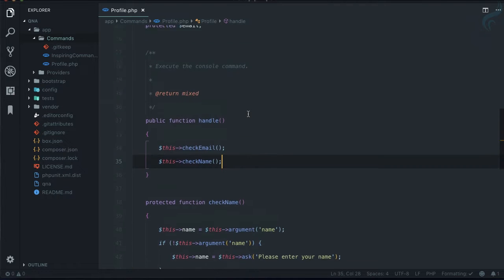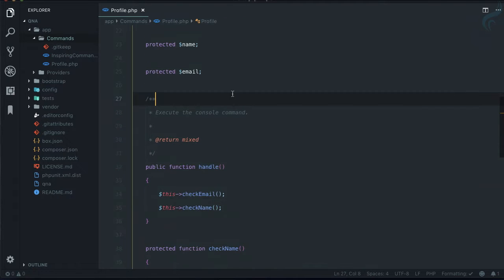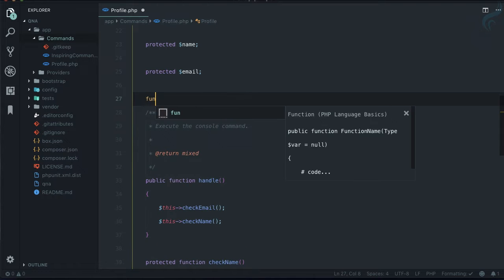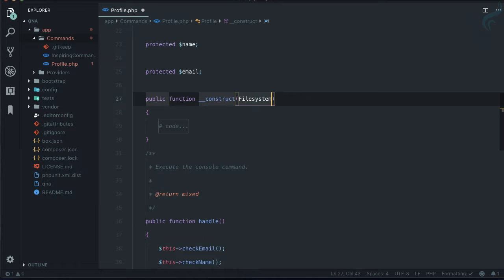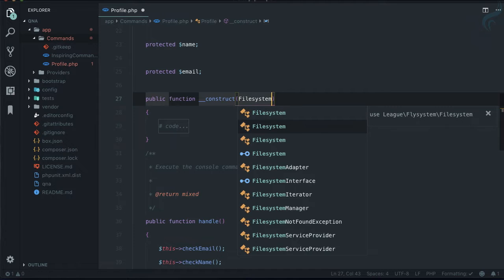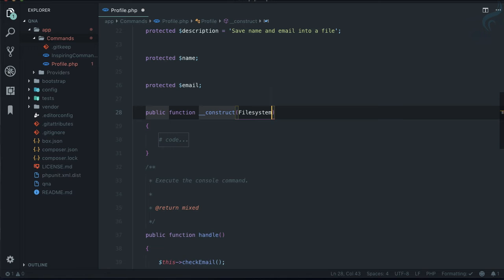First thing first, let's create a constructor. This constructor will accept a filesystem, and it has to be the Illuminate Filesystem. There are lots of filesystems, but make sure it has to be the Illuminate Filesystem — this is just going to help us in creating files and nothing else.